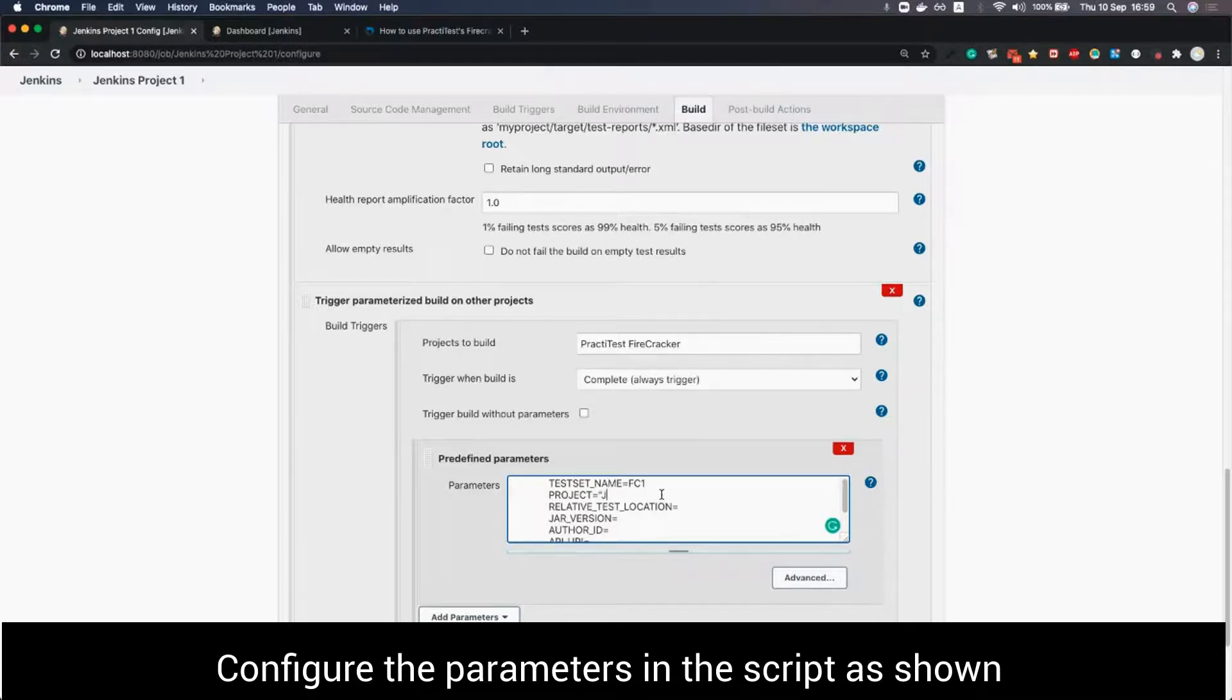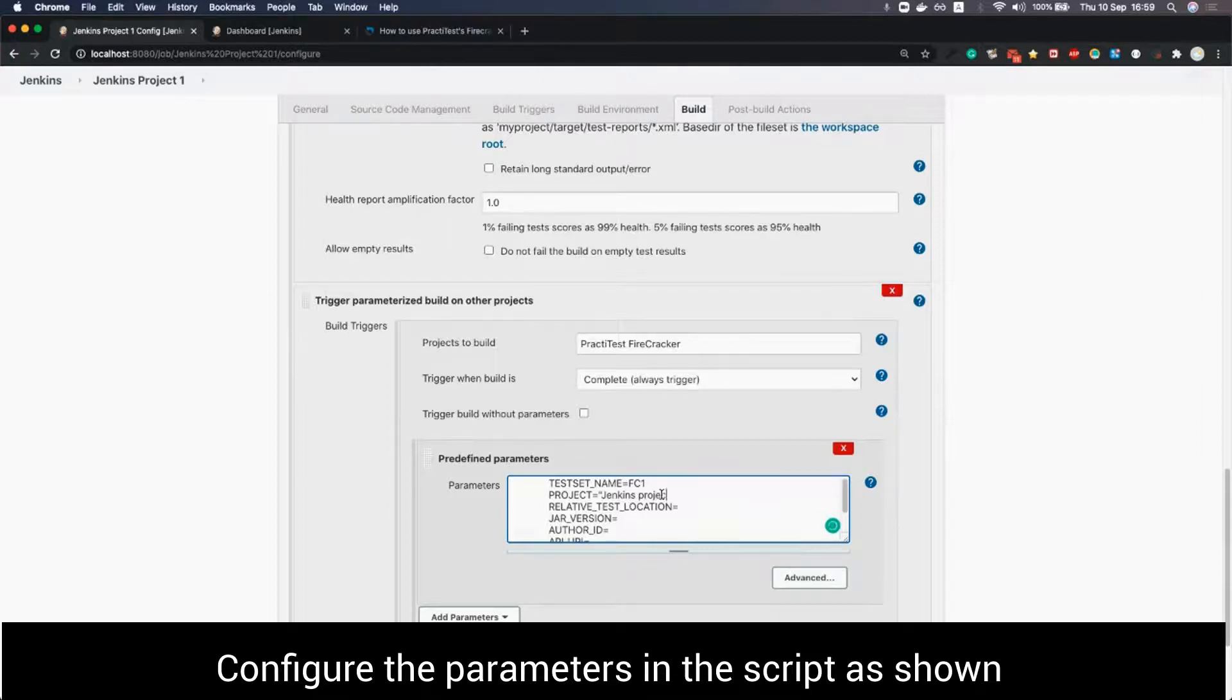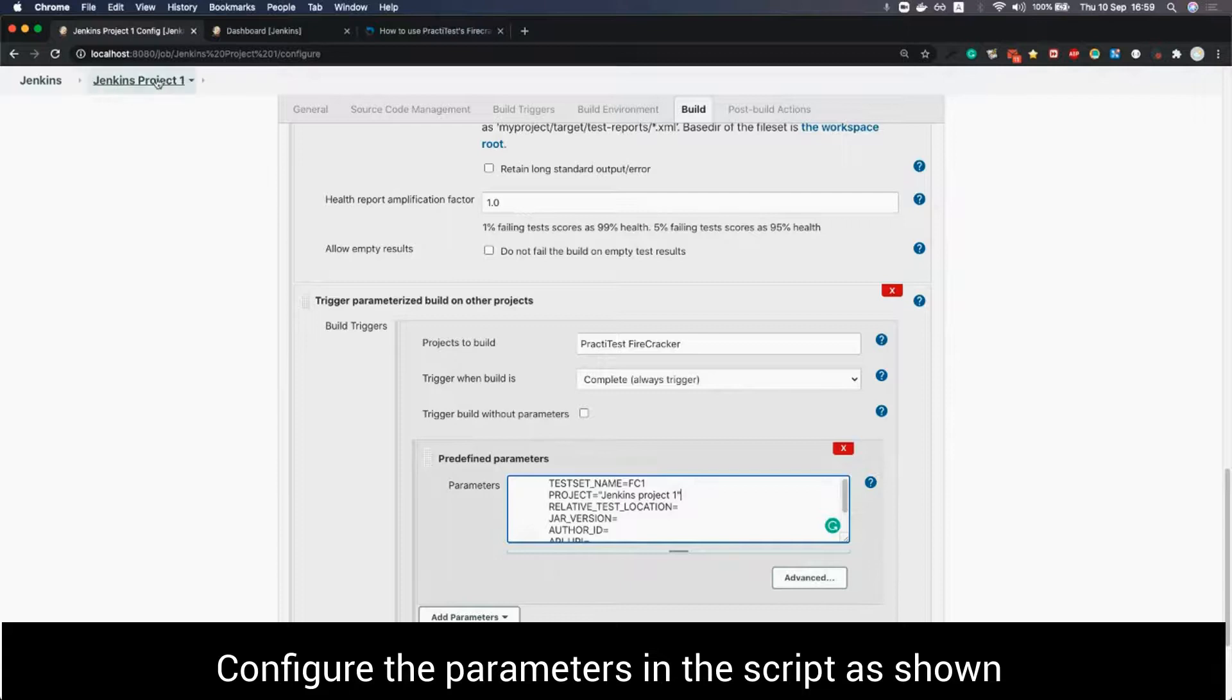The project name is the name of the Jenkins project we are currently in and want to run. In this case we are running a project named Jenkins project 1.